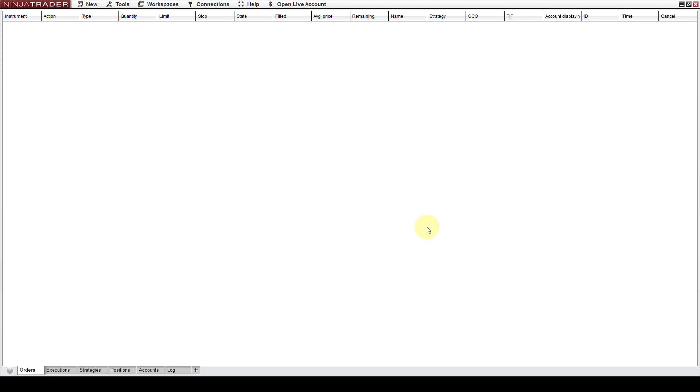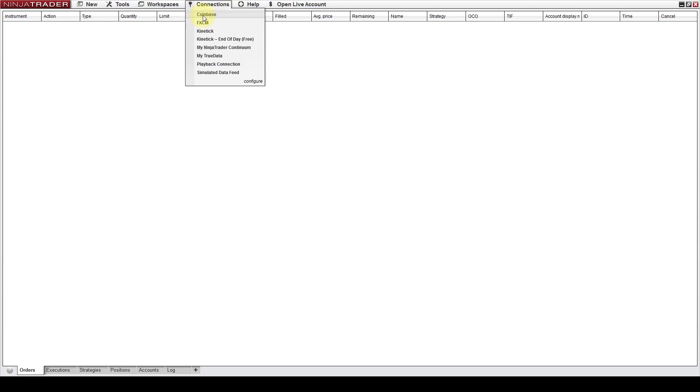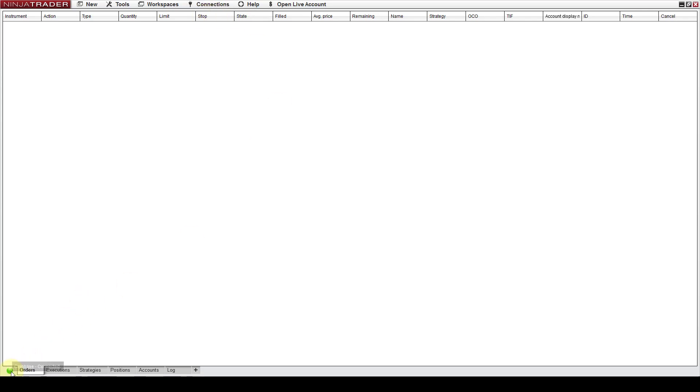So first you need to start NinjaTrader obviously and you need to go to connections and click Coinbase. This is a default cryptocurrency data feed and when you click it you can see that it will connect you to the Coinbase data feed right there. When it's green then it means that it's connected. So now we are connected to data.